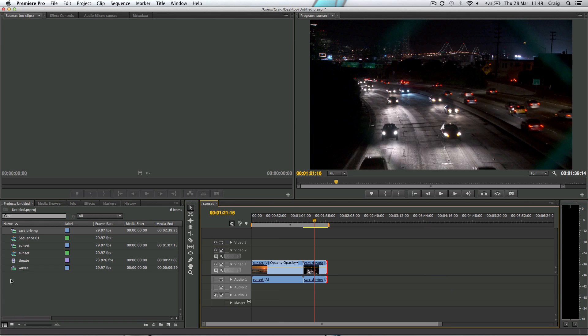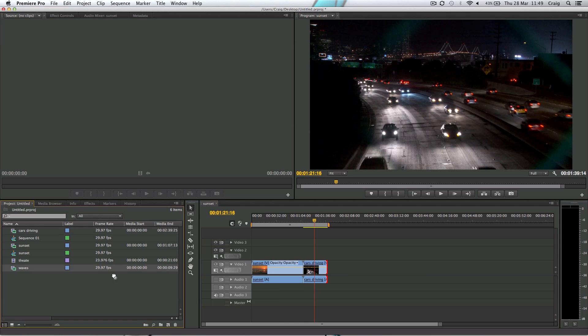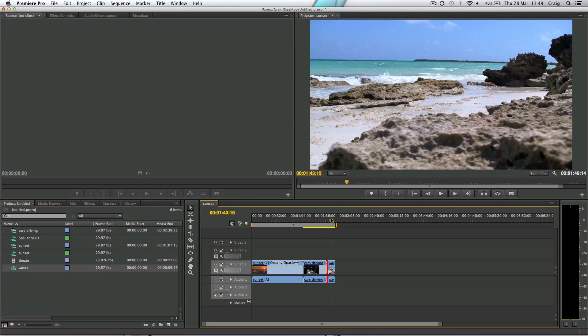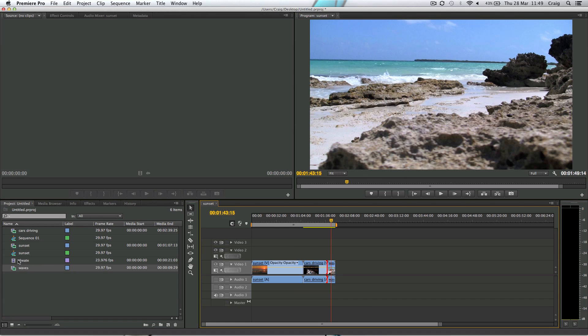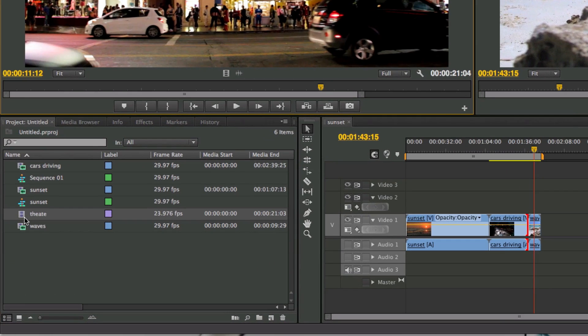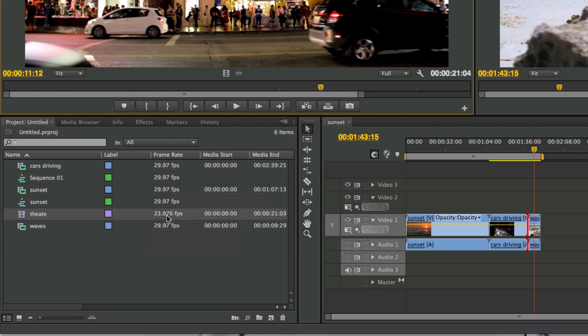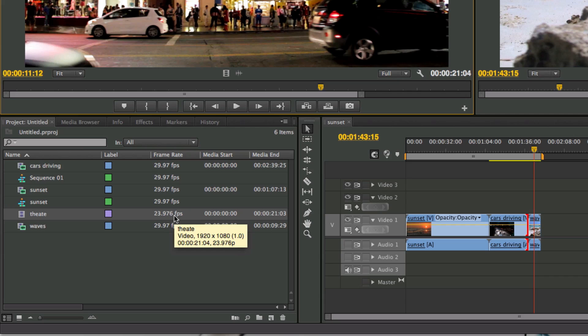What else have I got? I've got some waves, let's put some waves in there. I've got this clip of a theater that I want to put in there, but wait a second. This sequence is set up for these clips. They're 29.97 frames per second, but this clip is 23.97 frames per second.